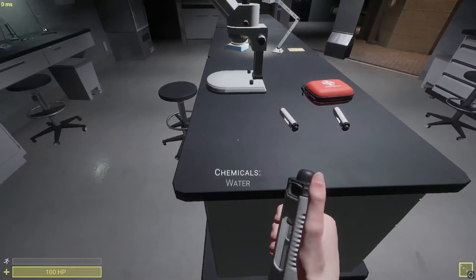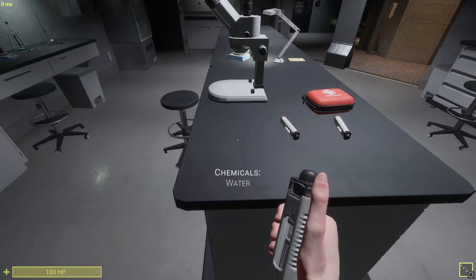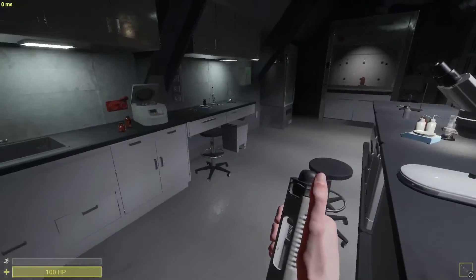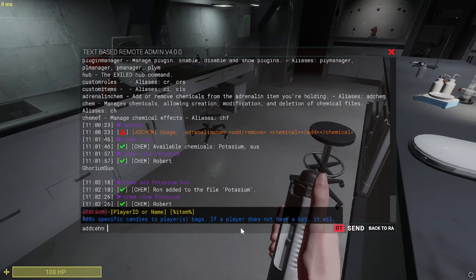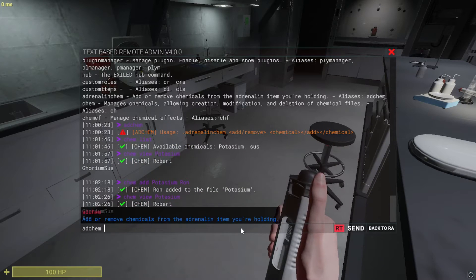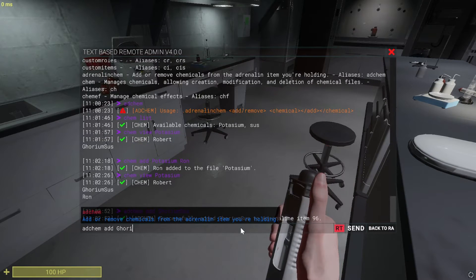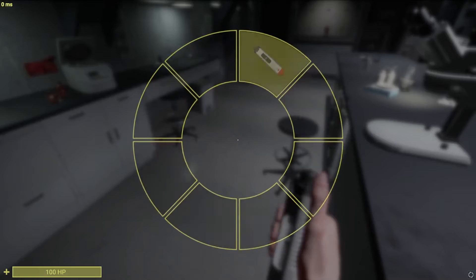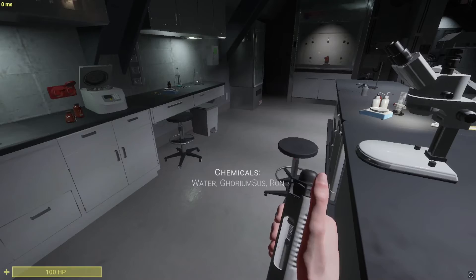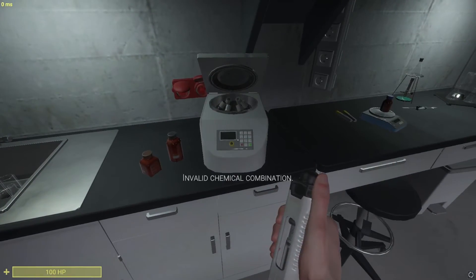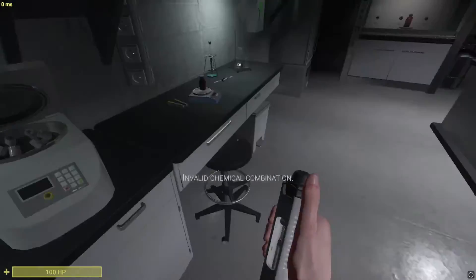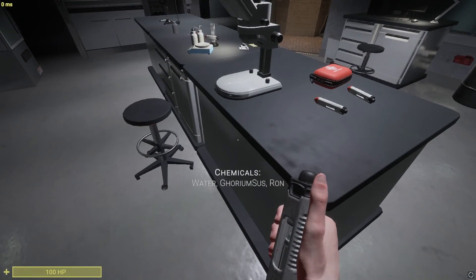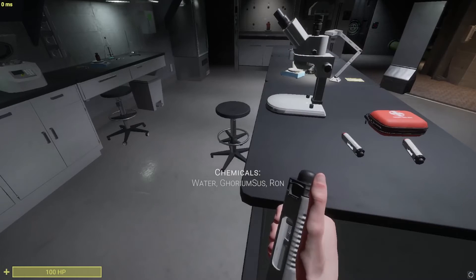When I have these chemicals inside the chemical Adrenaline, I will have successfully mixed it. So I will add Gorium, Suze, and Rom to this one. Now I have these three chemicals inside it. When I try to mix it, it says 'invalid combination'. This is because I want to have those three created when the recipe is only Gorium, Suze, and Rom.